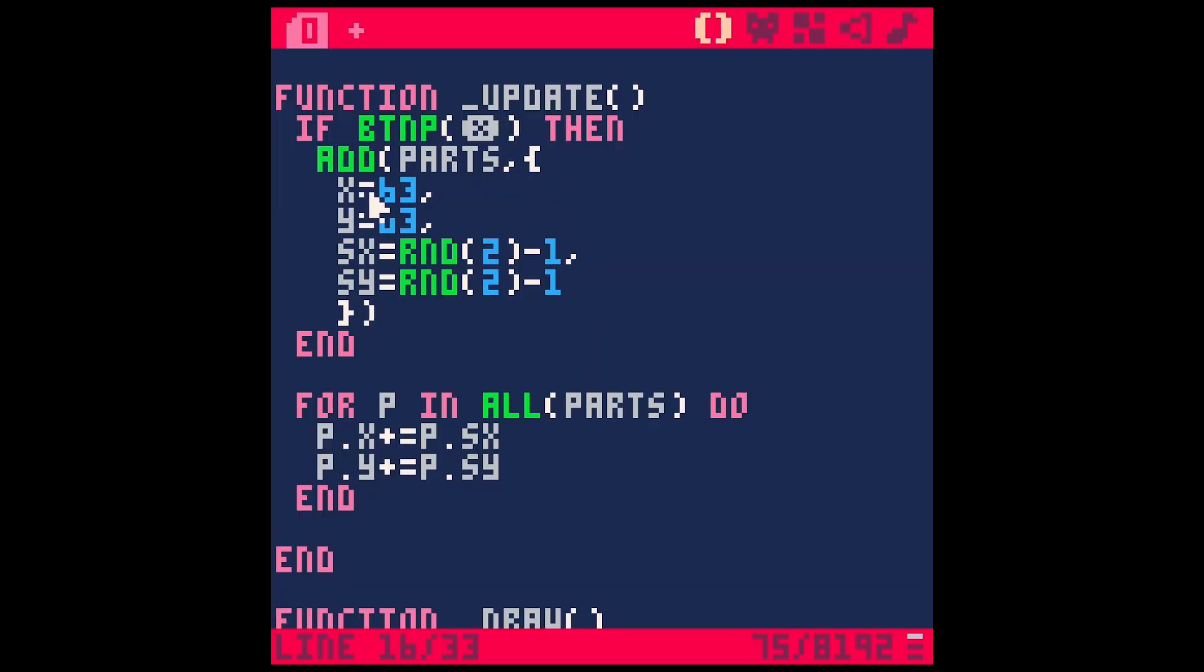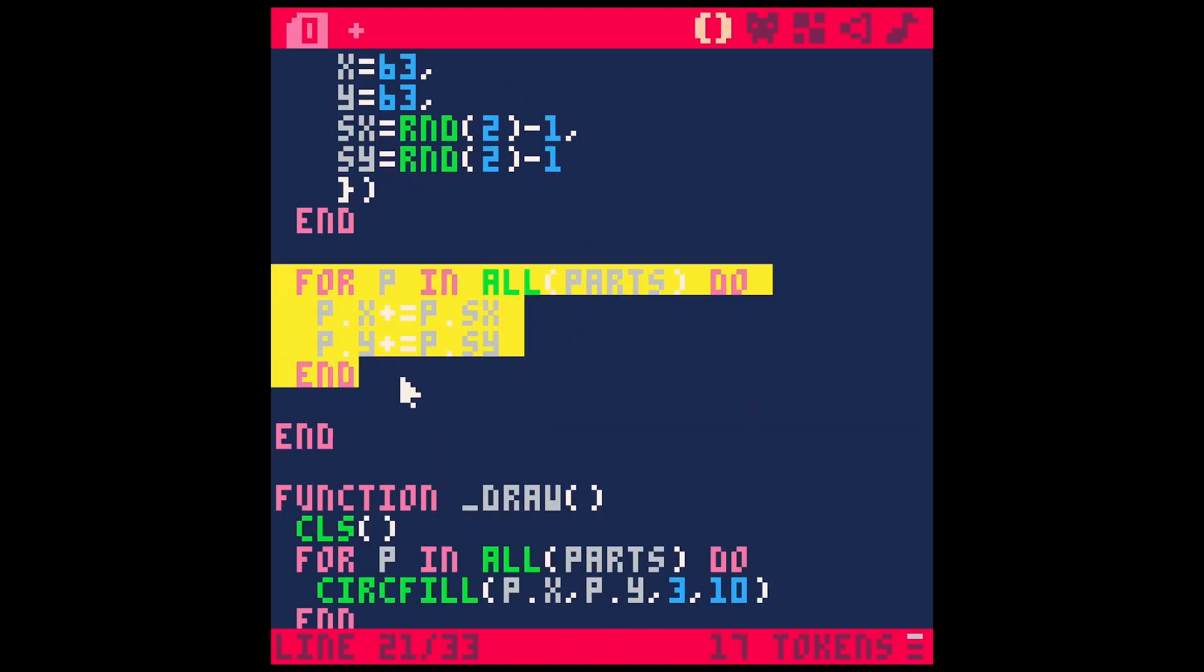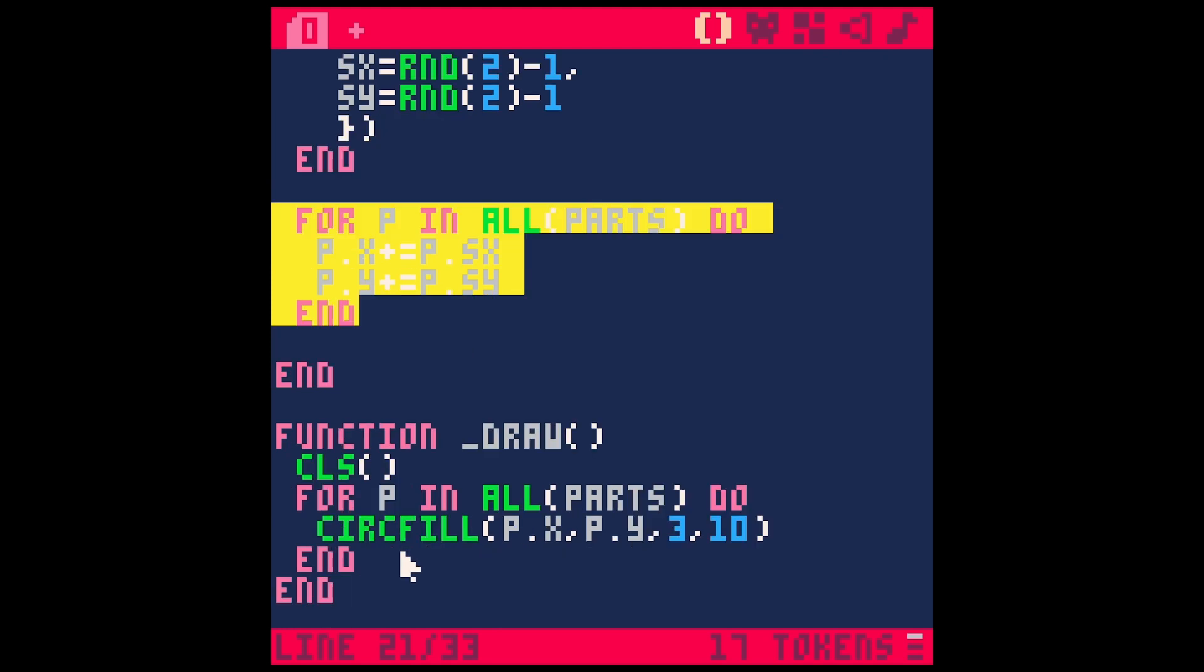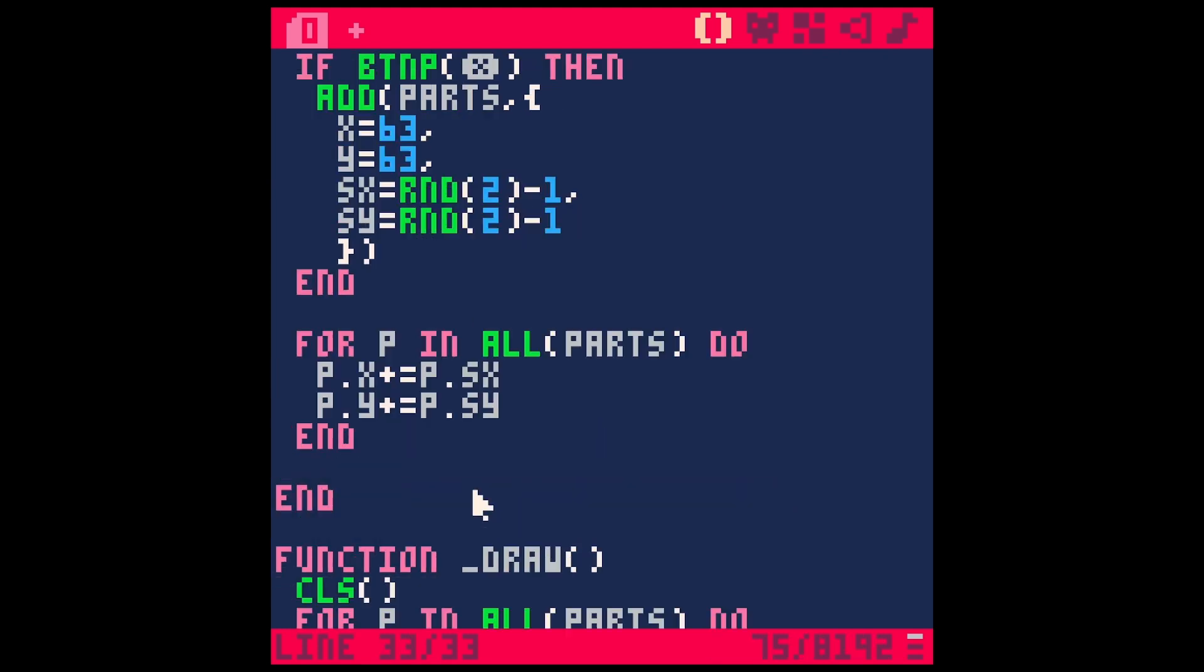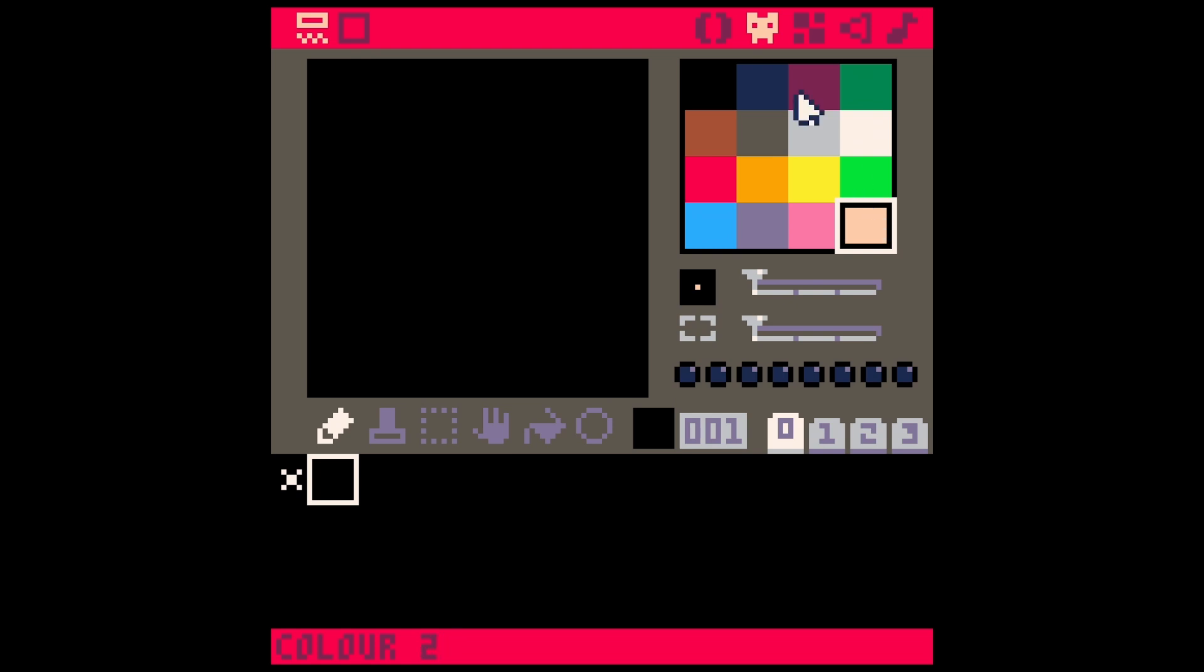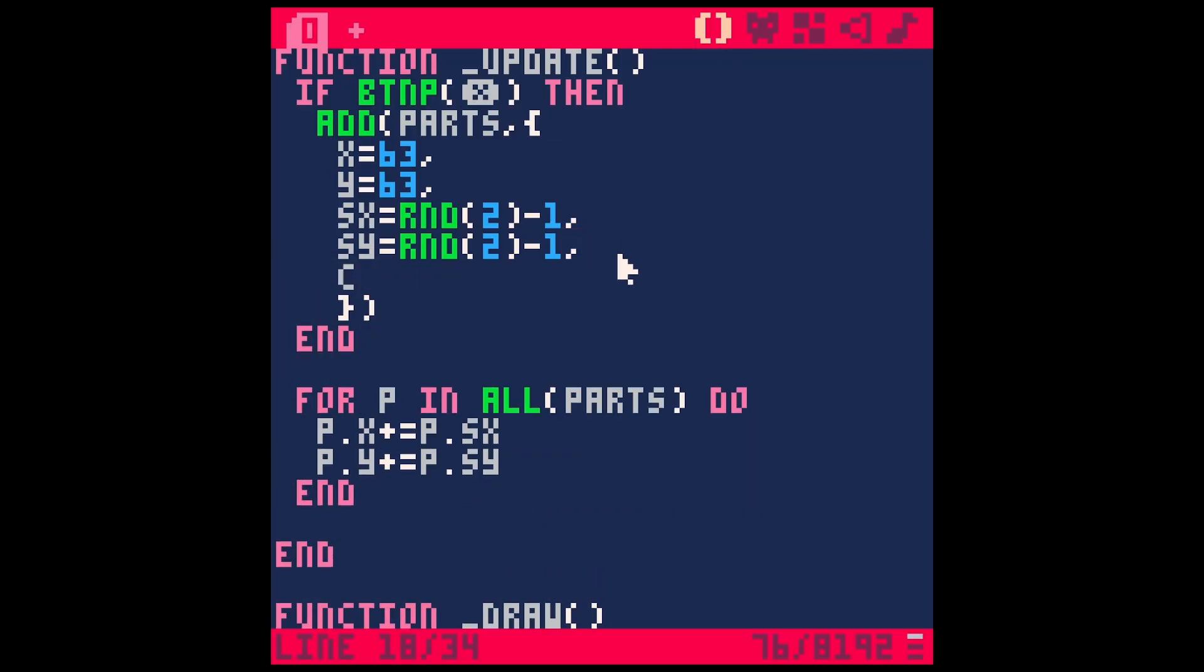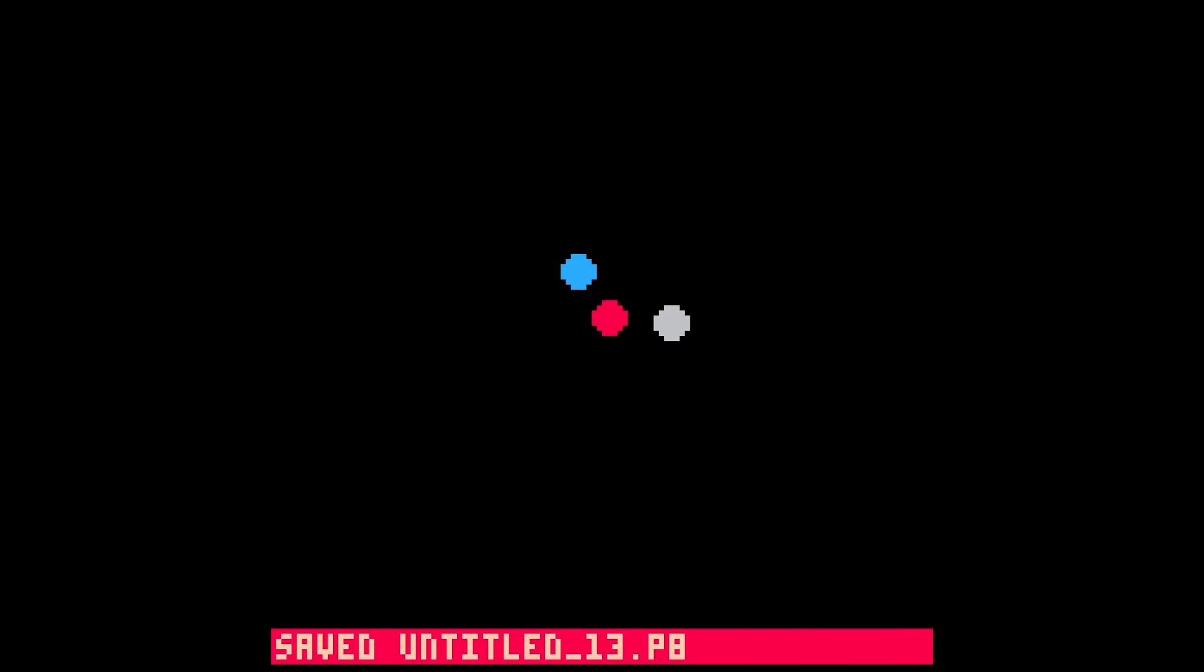So we can really just kind of make up our properties for each particle and then just update that in a for loop in our update function and draw each particle with another for loop here. We could do something like randomize the color, right? So we can go over to our colors here and it's going to be something between one and 15. And so we could just say comma C for color equals random to 16, because it's never going to be 16 with this random function. It's going to be between zero and 15.9. And then here, instead of our color, we have P dot C save run. And now it's a random color each time. Pretty cool.